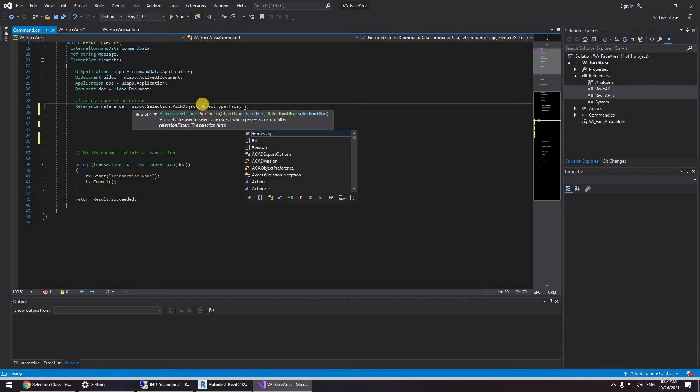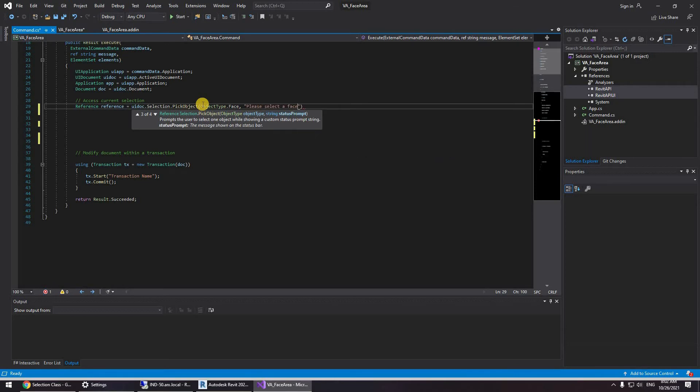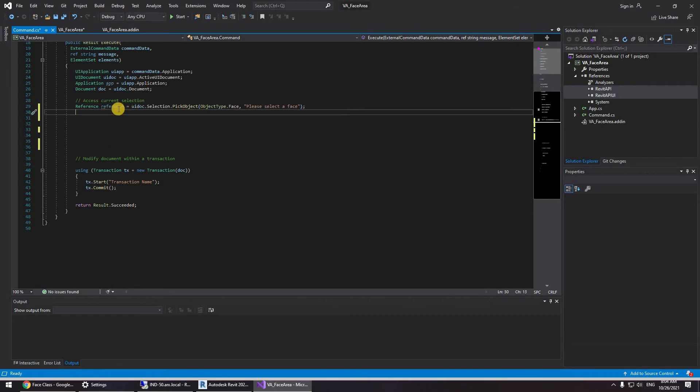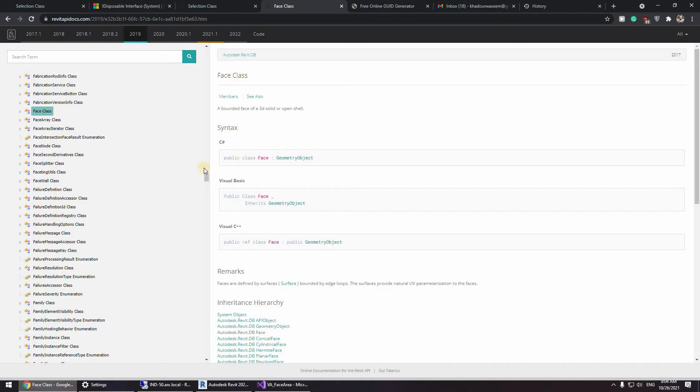So I'm going to be using pick object object type dot face. Now I can create a string. Awesome.